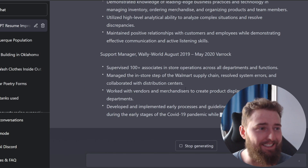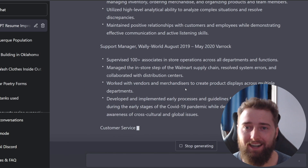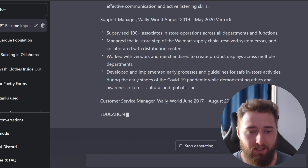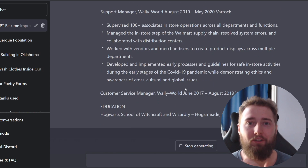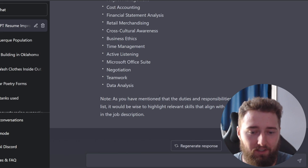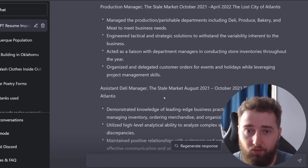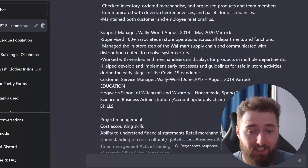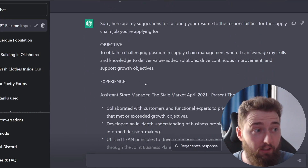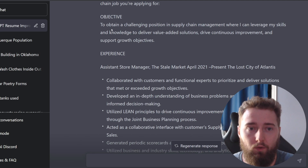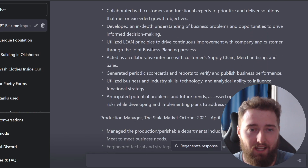I'm speechless seeing this write this out right now — my jaw is dropped. It is going ham on this resume. It went through and based off of all those skills and responsibilities we gave it, it completely rewrote the resume to go with the skills and responsibilities for that supply chain job we gave it. And it looks like based off of these first bullet points, it actually went kind of crazy.